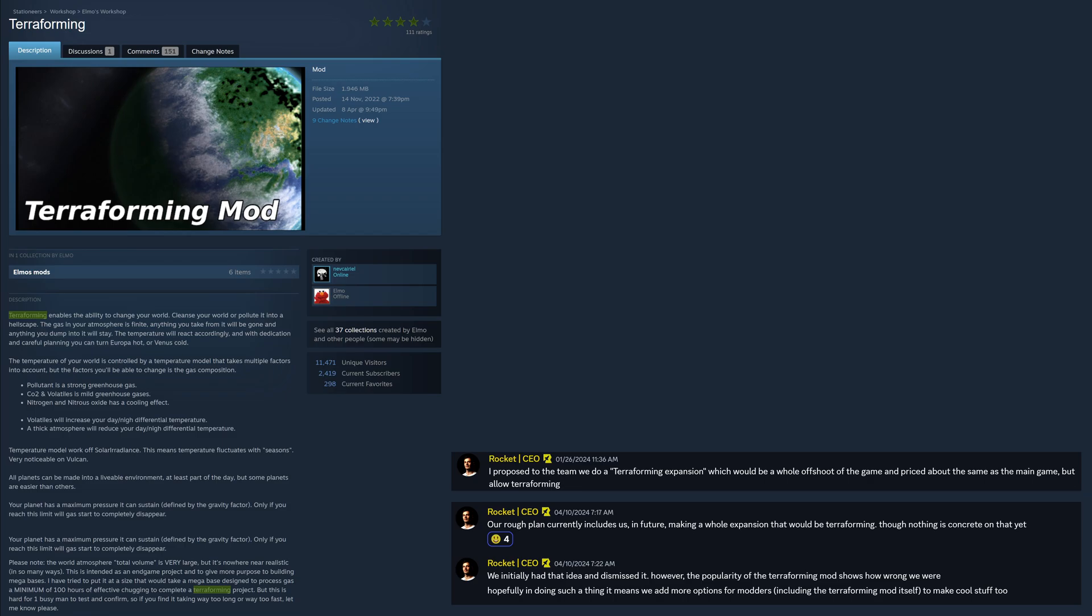Please note, the world atmosphere total volume is very large, but it's nowhere near realistic in so many ways. This is intended as an endgame project and to give more purpose to building megabases. I have tried to put it at a size that would make a megabase designed to process gas a minimum of 100 hours of effective chugging to complete a terraforming project. 100 hours of the game calculating on the atmosphere to completely change the planet into whatever you have set out to turn it into. But this is hard for one busy man to test and confirm, so if you find it taking blah blah blah and so forth. So, yeah, that's not necessarily ahead, but they have plans to do such a thing, they are just not hard plans. But they would like to do it.